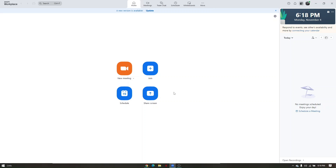Now let's tackle 'New Meeting.' This is where you can adjust everything - camera options, voice options, and video options.